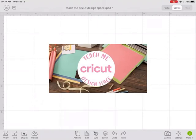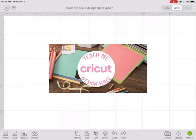We're going to talk about how to search for images in Cricut Design Space on your iPad. When you're on your iPad, you want to look in the lower left corner. There's a button that says image.